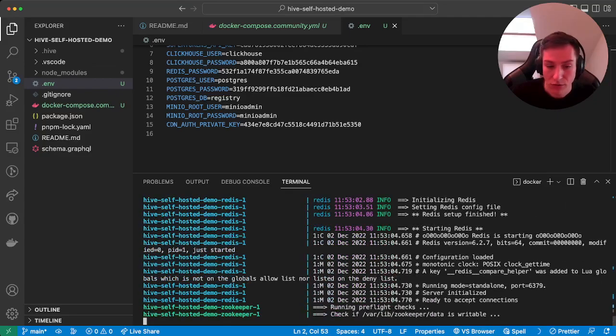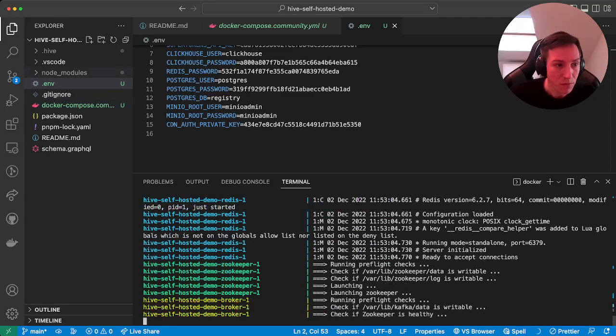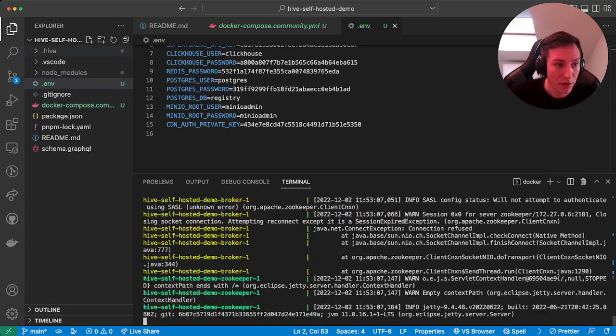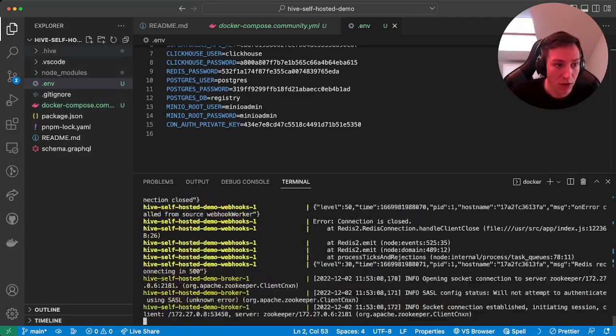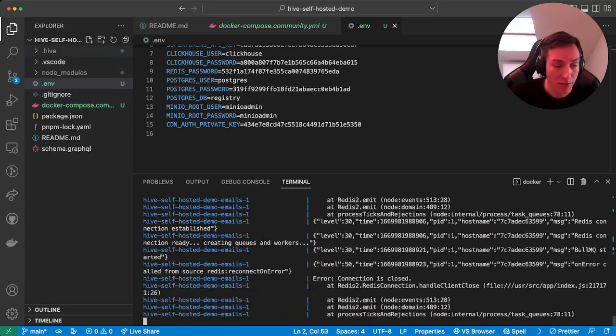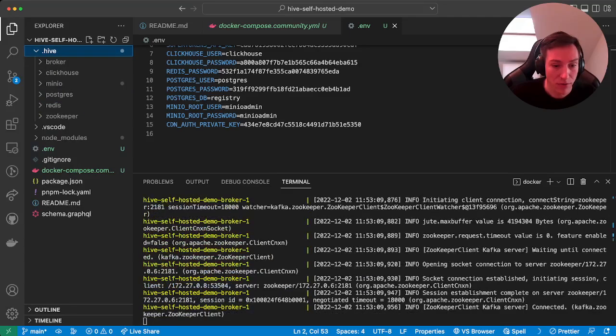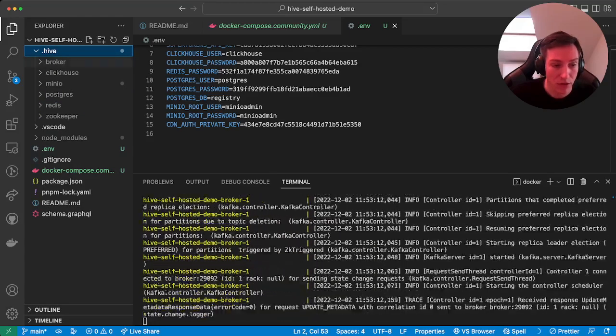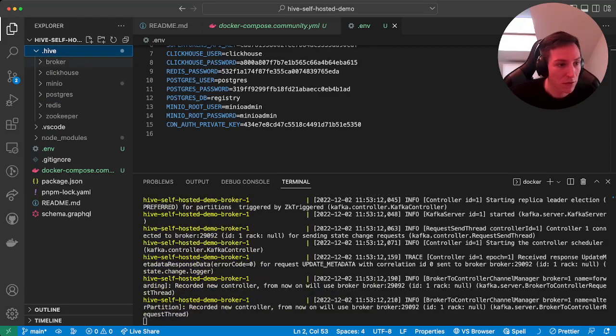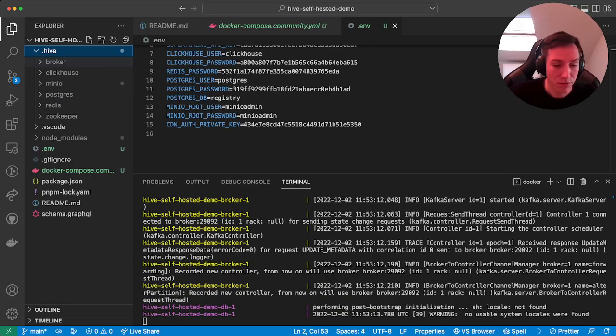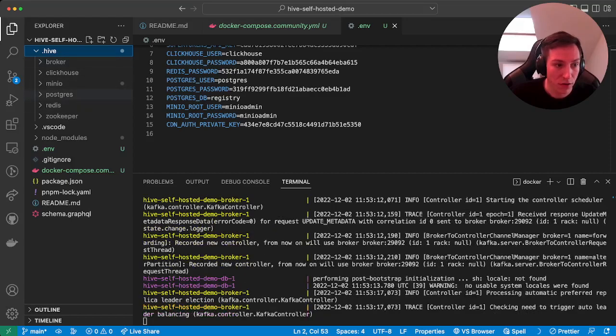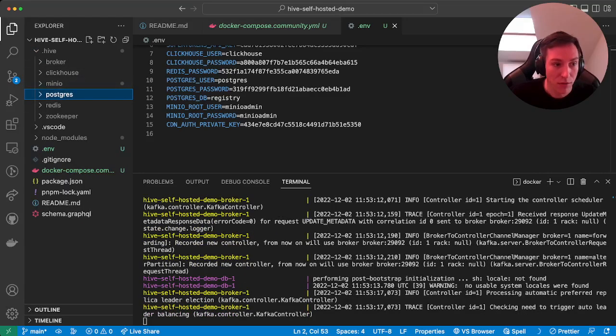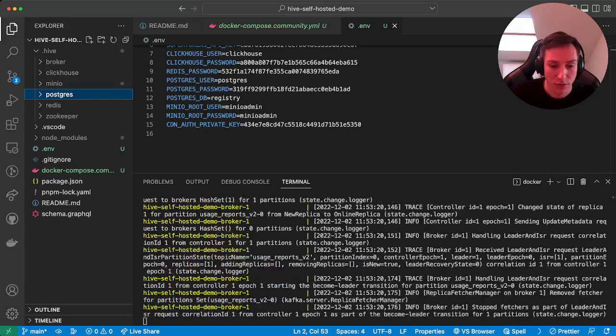This will take a while. Meanwhile we can see that now we have a .hive folder. Within that hive folder, we have all the storages for the Docker containers.